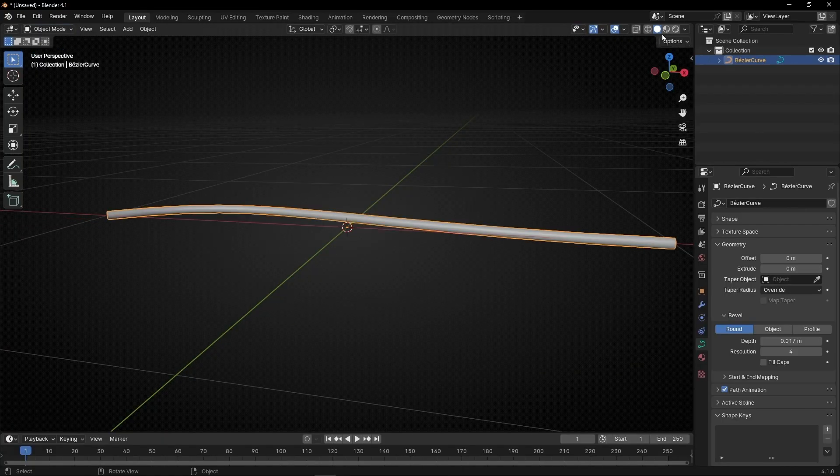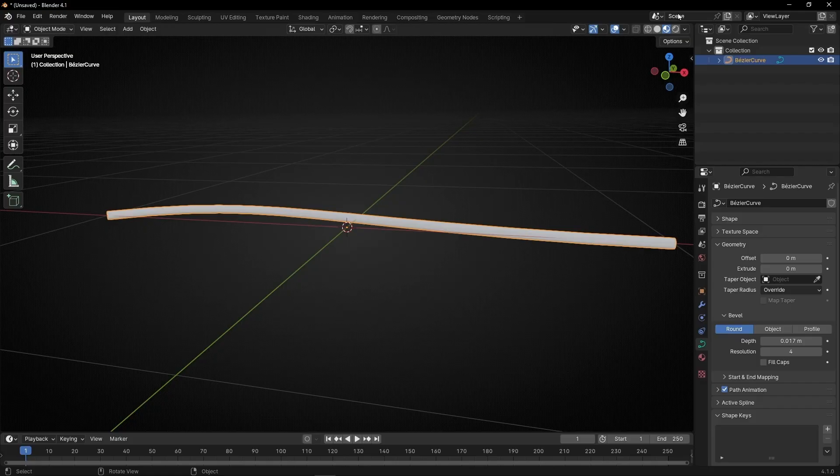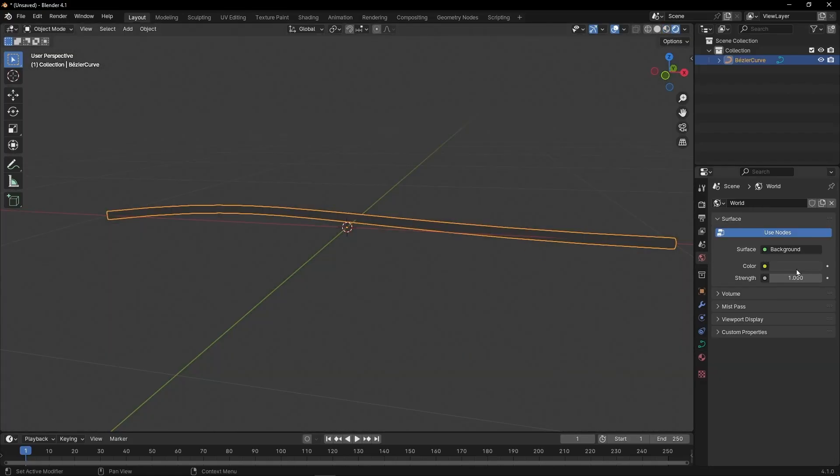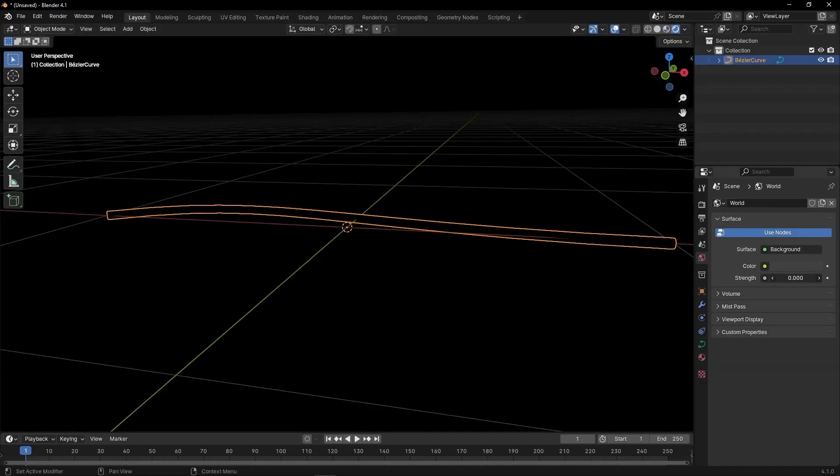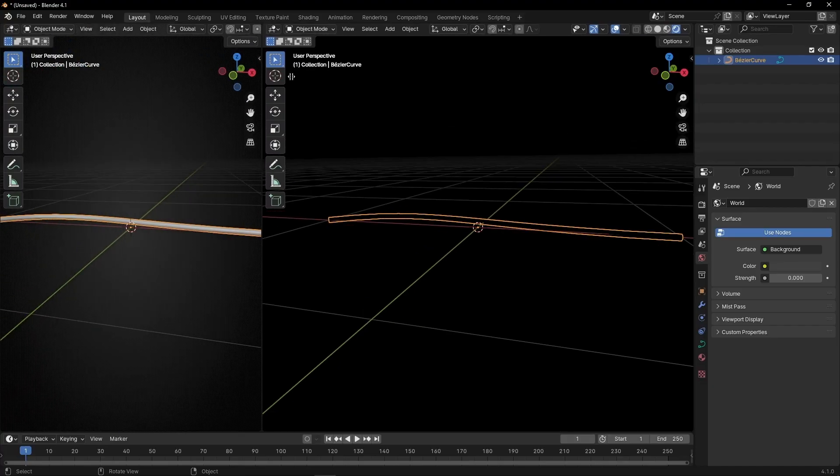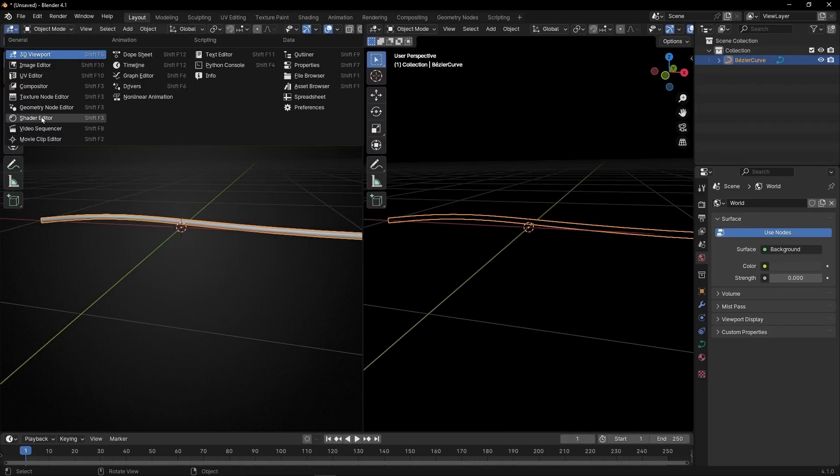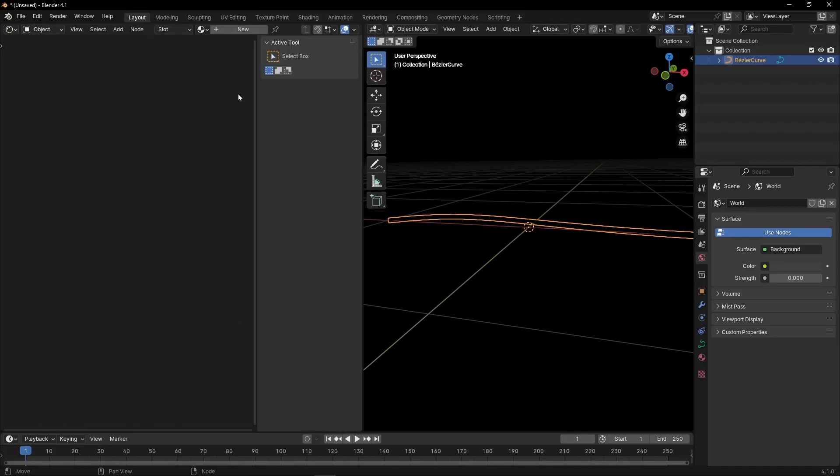Now let's select the material view. Actually I'm going to select the render view and make the background dark. Now let's open a new tab and go to Shade Editor, let's create a new material.